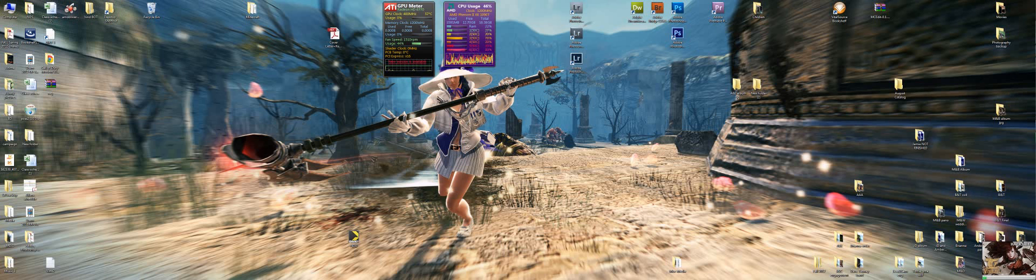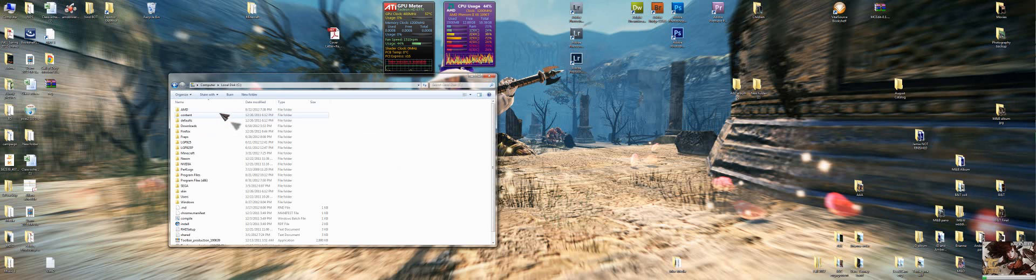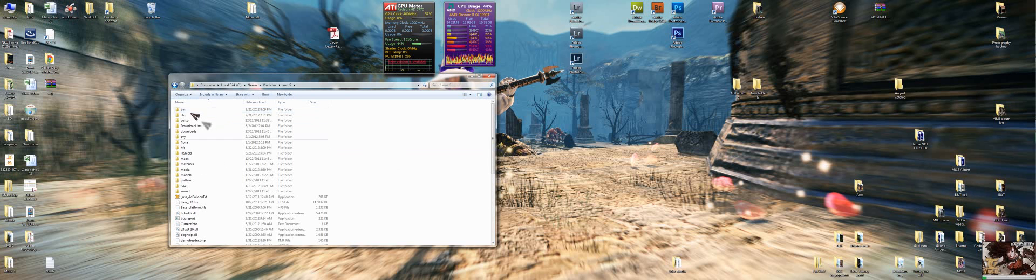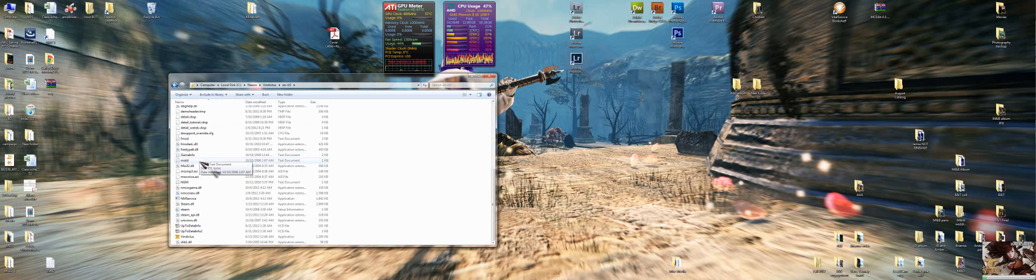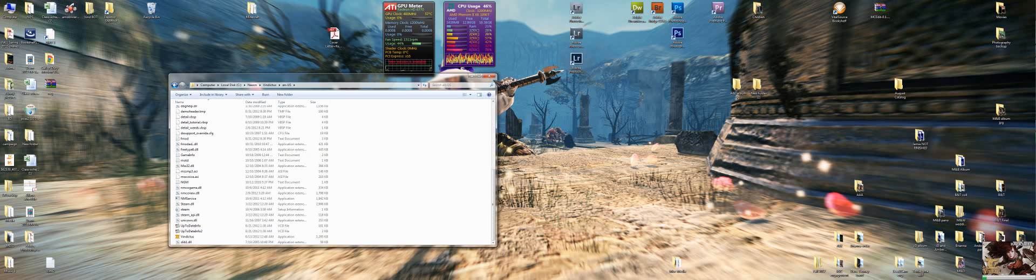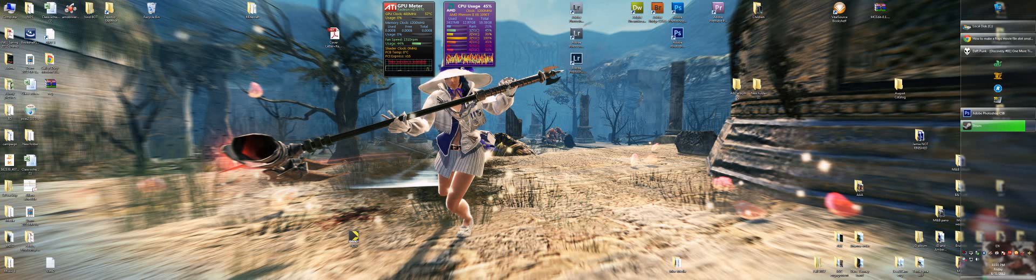In the same folder as the program folder, Nexon, and like this, and then scroll down, this file is a direct link to the program of Vindictus. You can log on through this instead of through the website, it might help you out later, especially when they do updates, you can log on easier.